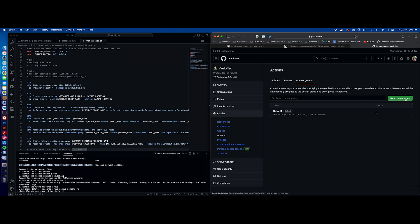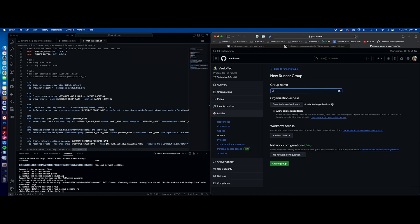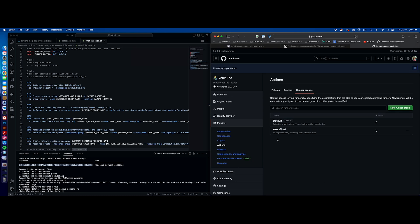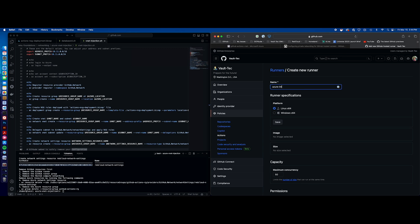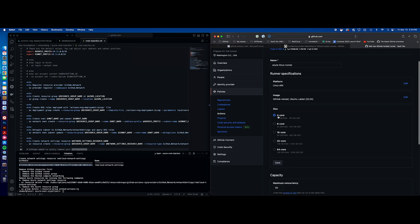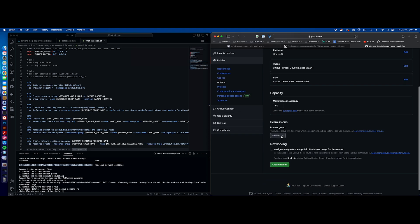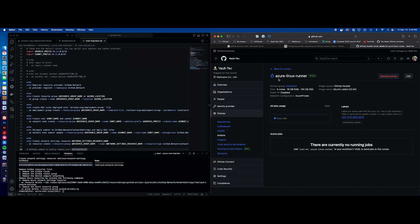Let's create the runner group — new runner group. Give it a name: 'Azure VNet.' You can select individual organizations — I'm just going to say all orgs. All workflows is fine. Here's where we pick our network configuration — we want that Azure private. Then create the group. Now we need to associate or build the runners for this group. Go to runners, new runner, pay-as-you-go runner — these are the larger hosted runners. I'll say 'Azure Linux runner.' It's going to be a Linux runner. Ubuntu latest. Size four cores is fine. 50 is fine. Permissions for the runner group — we want to select Azure VNet. And once that's done, create the runner. Now we have our runners up and ready.